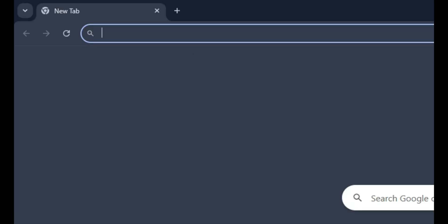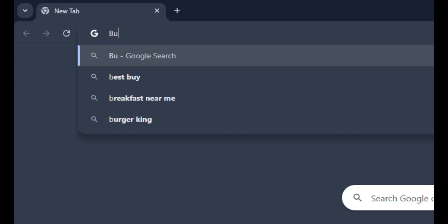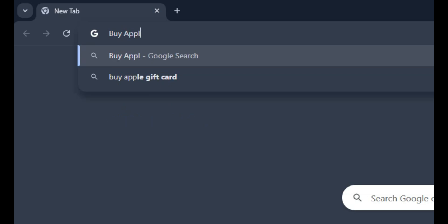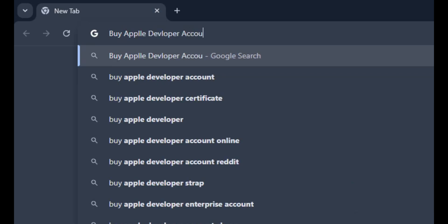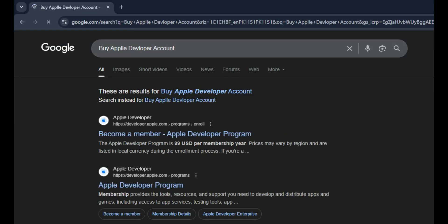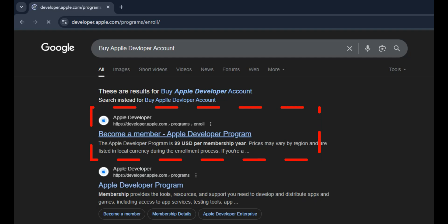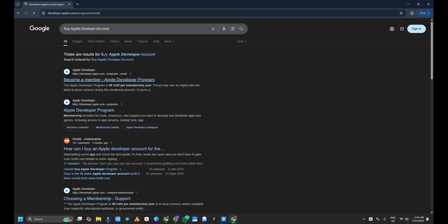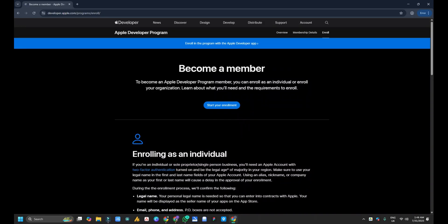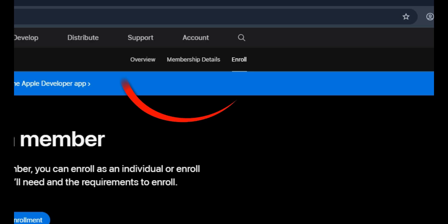After typing Apple developer account, you can see this one: become a member Apple Developer Program. You have to click on this result. After clicking on that, you will see at the top overview membership detail.